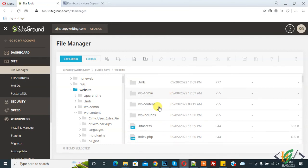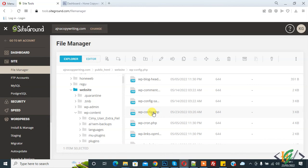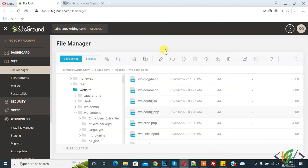Now find wp-config.php file here. So this is file. Right click on it and click on Edit.